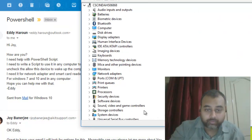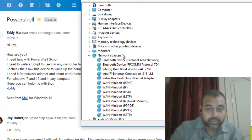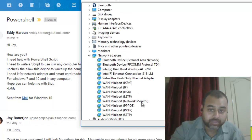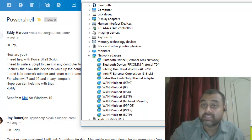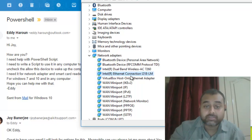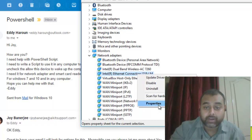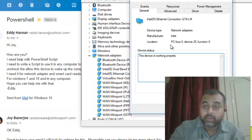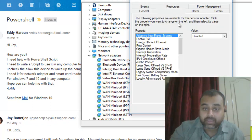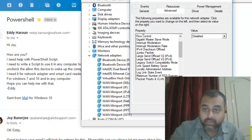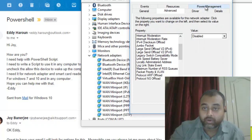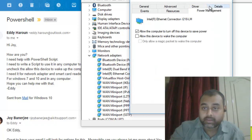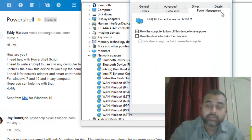Let me take you to Device Manager. The Device Manager is now open. Go to Network Adapters — you can see there are many adapters. We are interested in the physical network card placed in our system. I will right-click on it and go to Properties. In the Properties, click the Advanced tab.